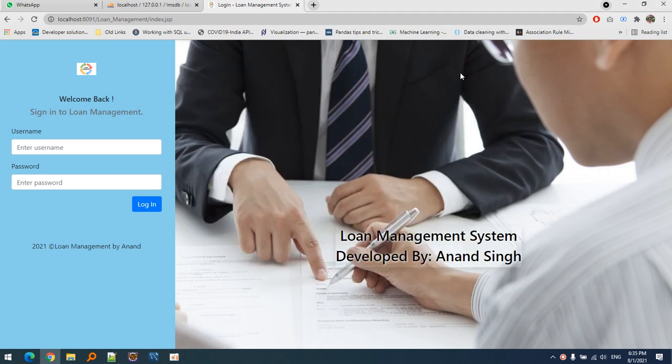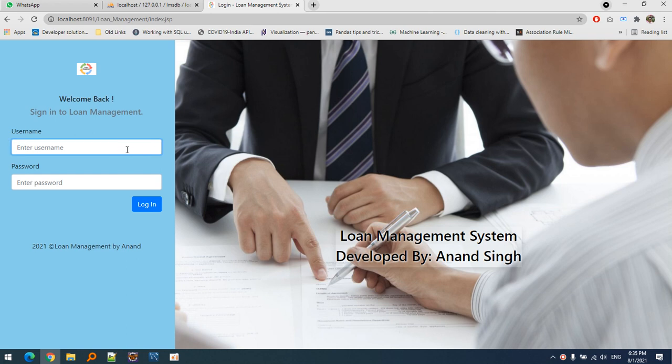Coding with Anand. Today I'm showing you my new project based on a loan management system. This is currently a single login system with admin level user access.